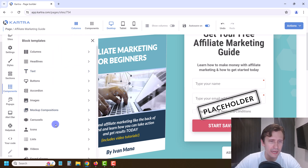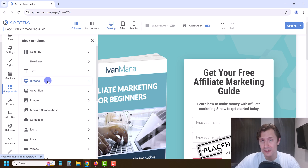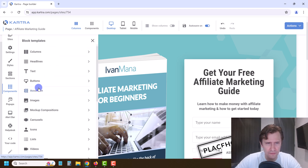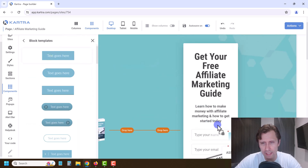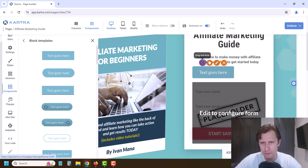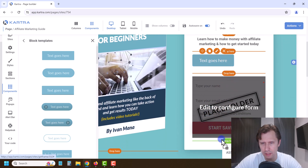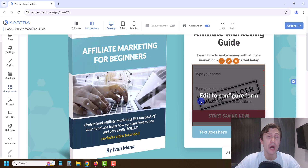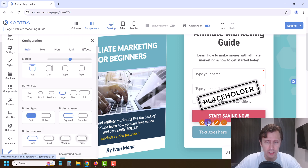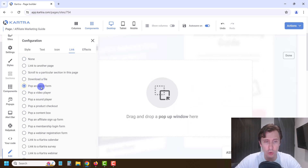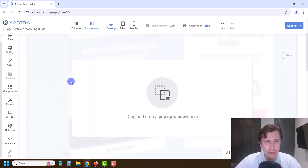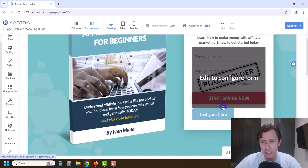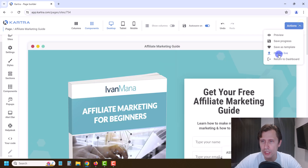Alternatively, instead of an embedded form, you could go into Components, add a Button, drag it where you want, and set it to open a pop-up opt-in form. So if you click Edit Button, then Link, then Pop and Opt-In Form, you can create a pop-up form instead. There are just so many options it would take hours to cover everything in one video, but everything is really straightforward — you just drag what you need. We're not going to do the pop-up approach, so let's click Done and remove that button.